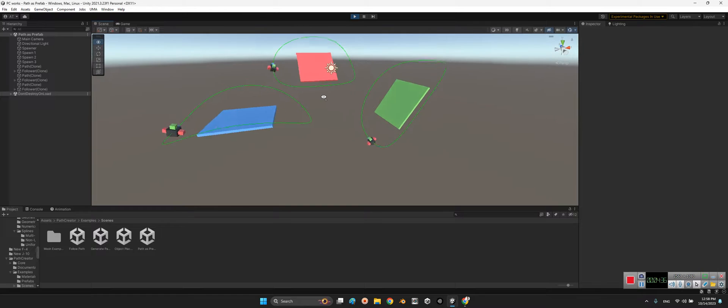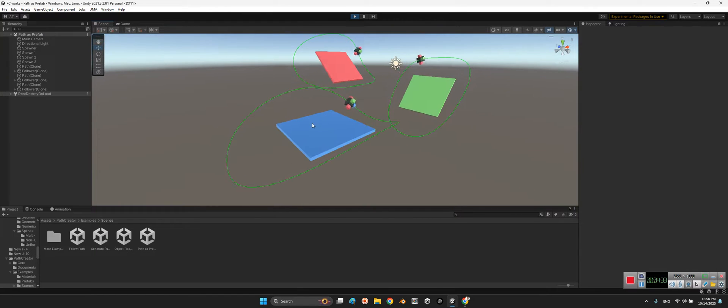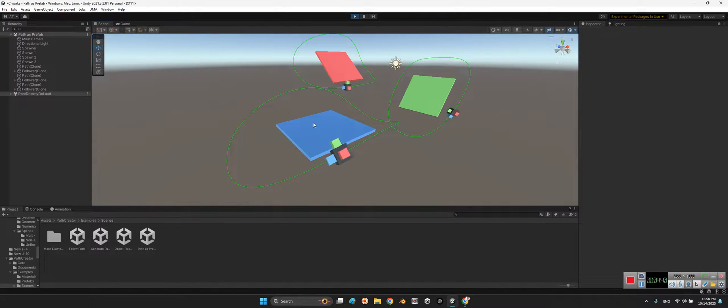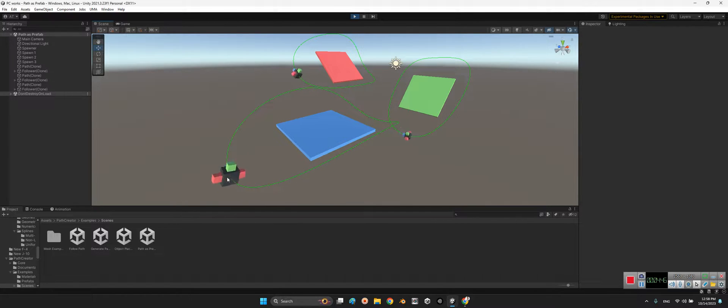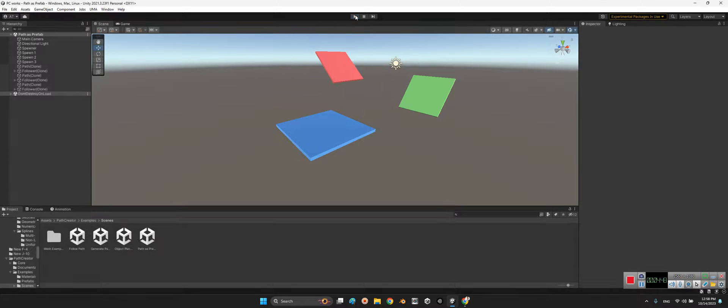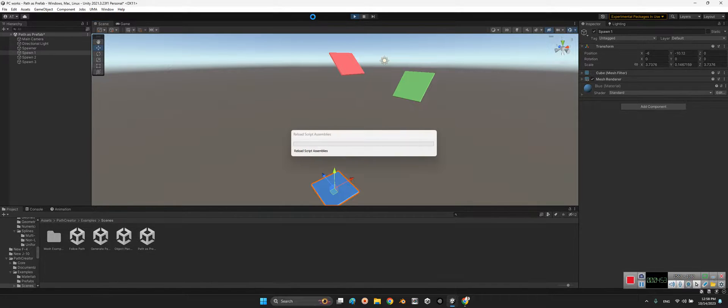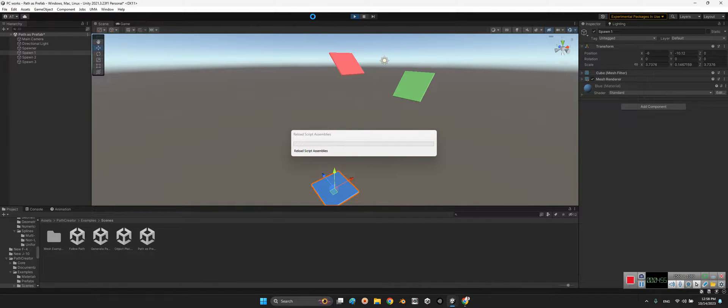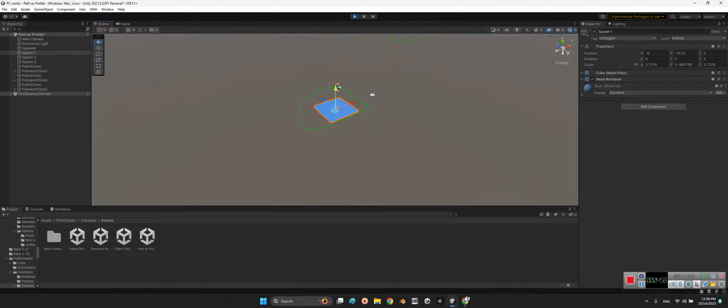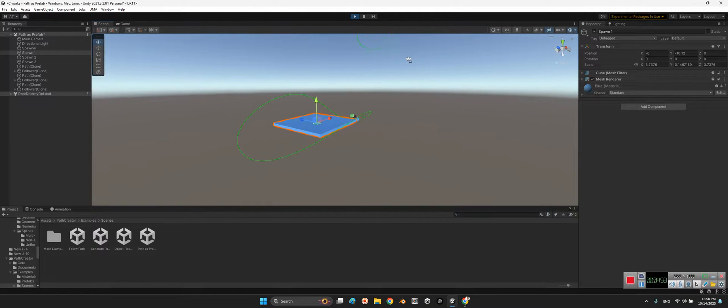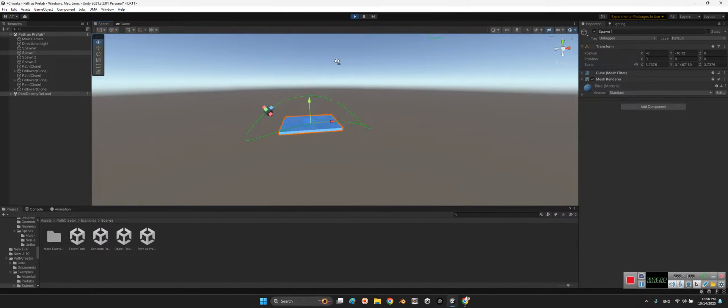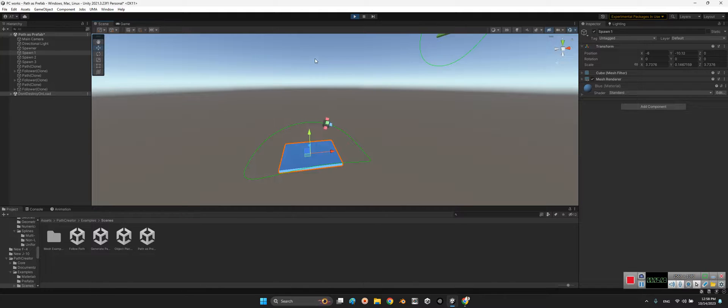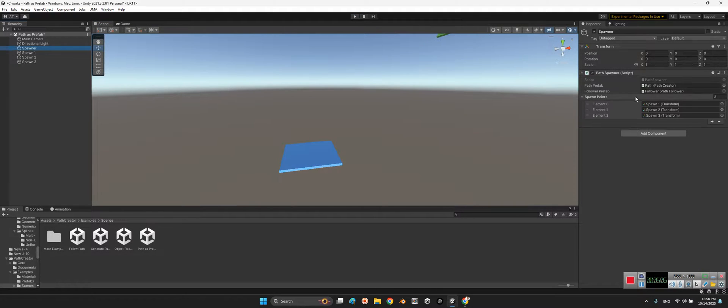It says okay, at that location we have defined for spawn we can generate a path around it and the followers follow this path. Look at this, if I change the path. Look at this, if I change the location of it and play the scene again we can see something like this. Interesting.